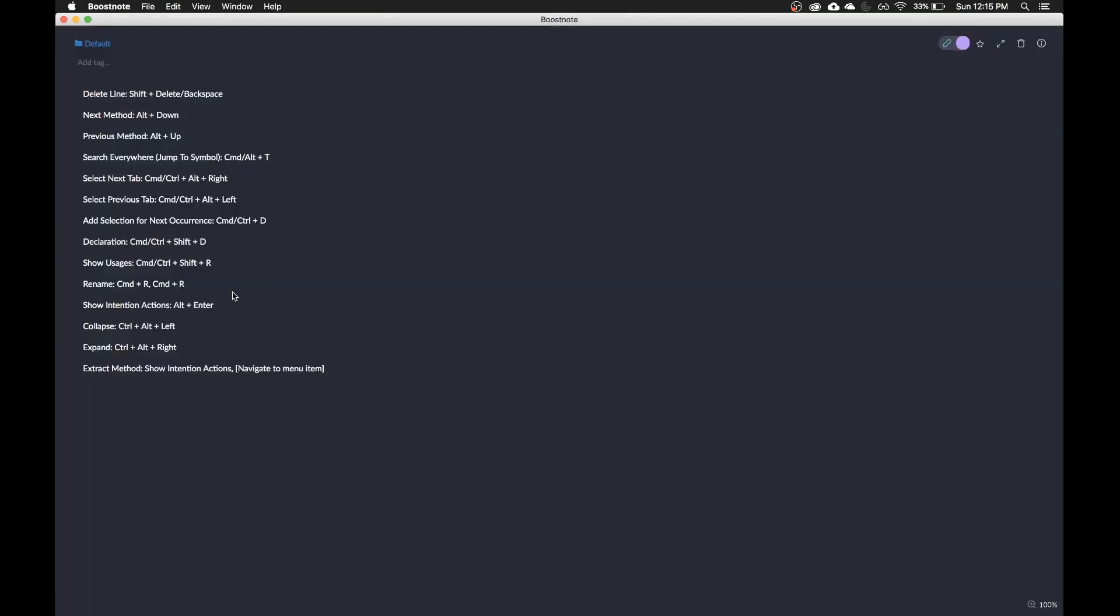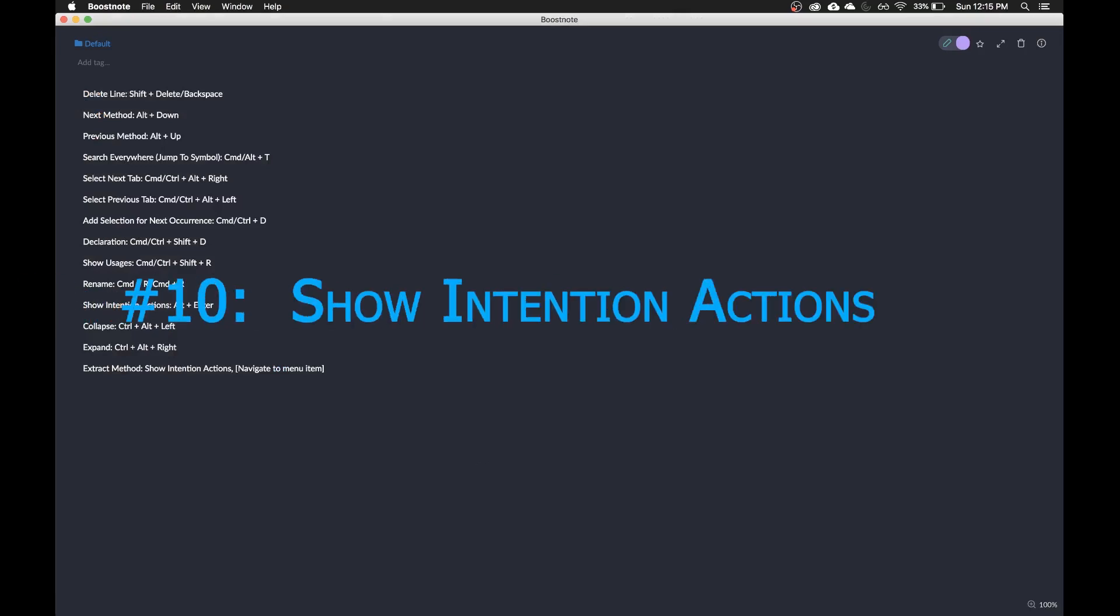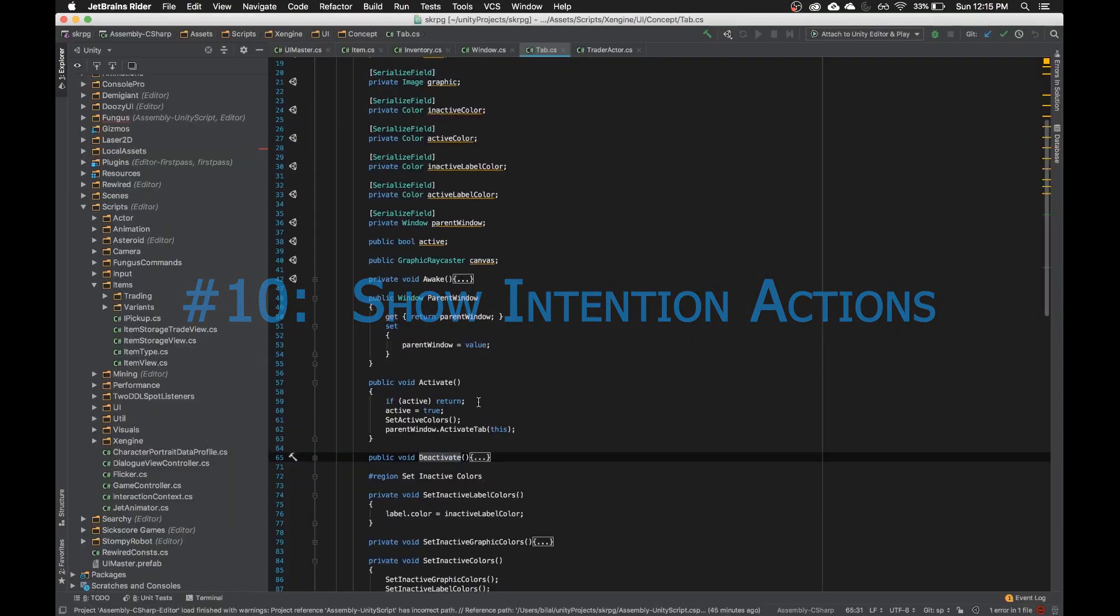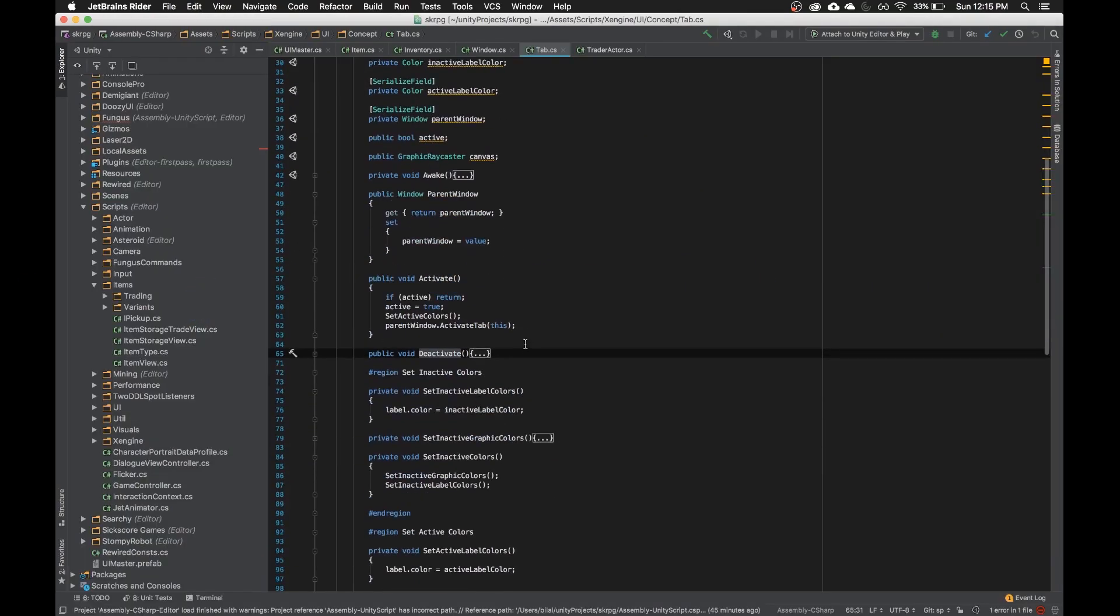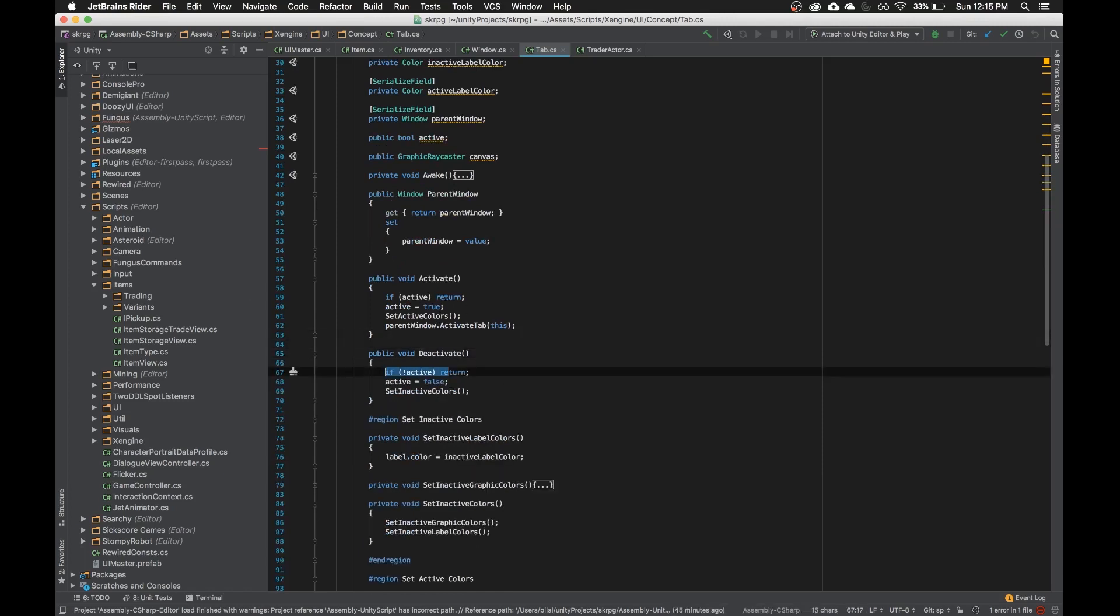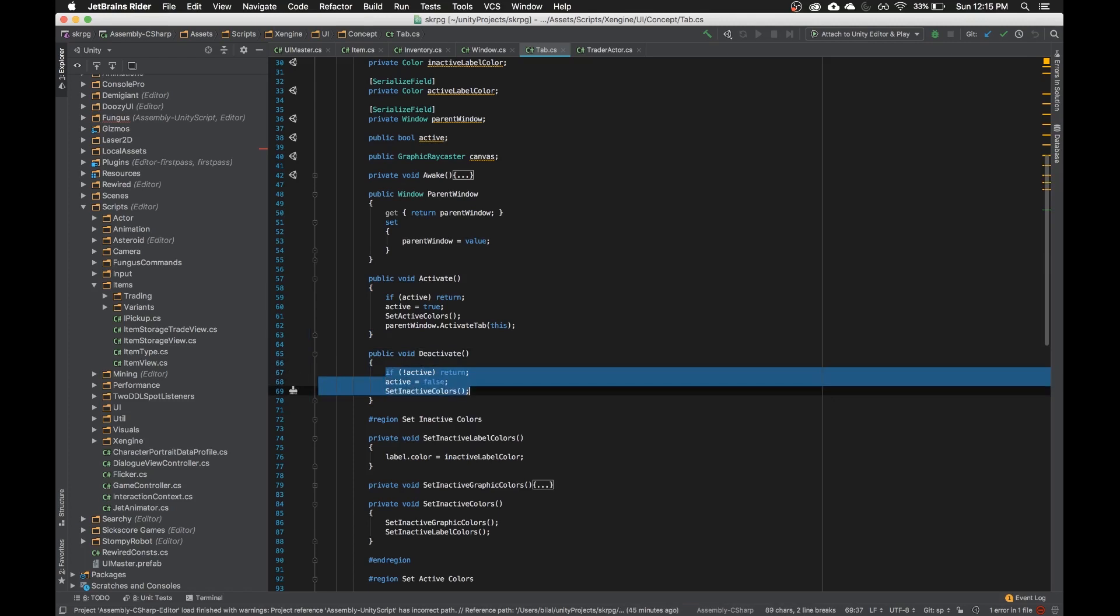Anyway, if we look at the next one, it's show intention actions, which is Alt plus Enter. So what that means is it'll kind of give you a suggestion of something to do with a bunch of stuff. So it's this dynamic feature.